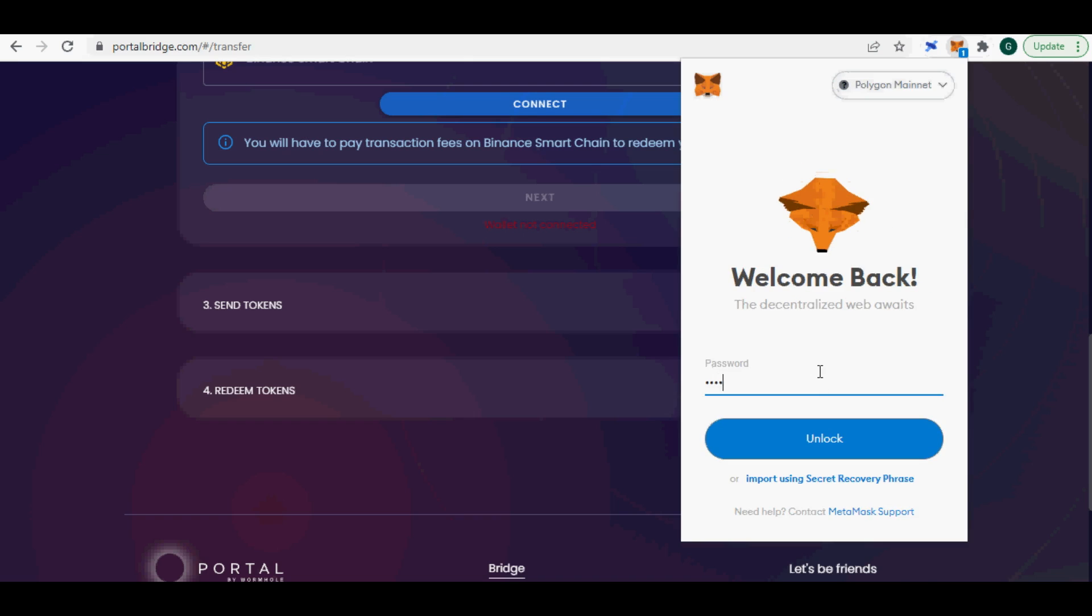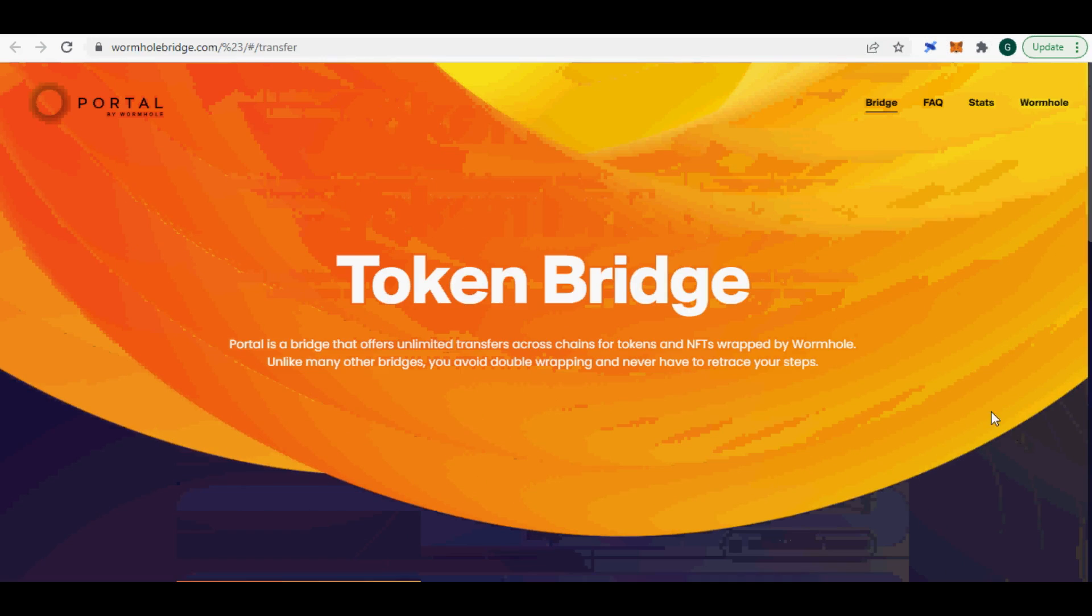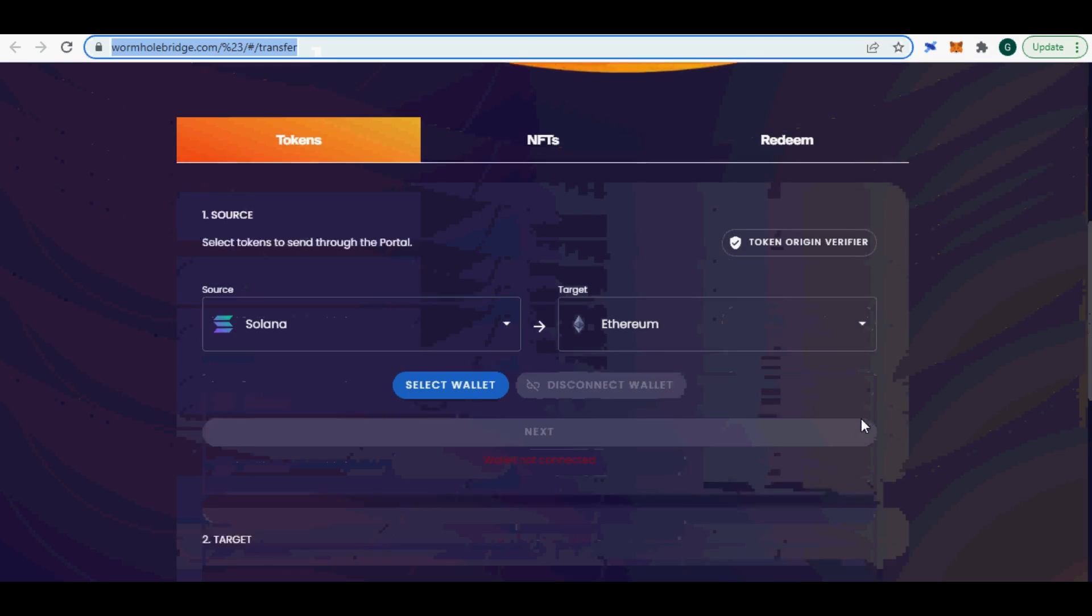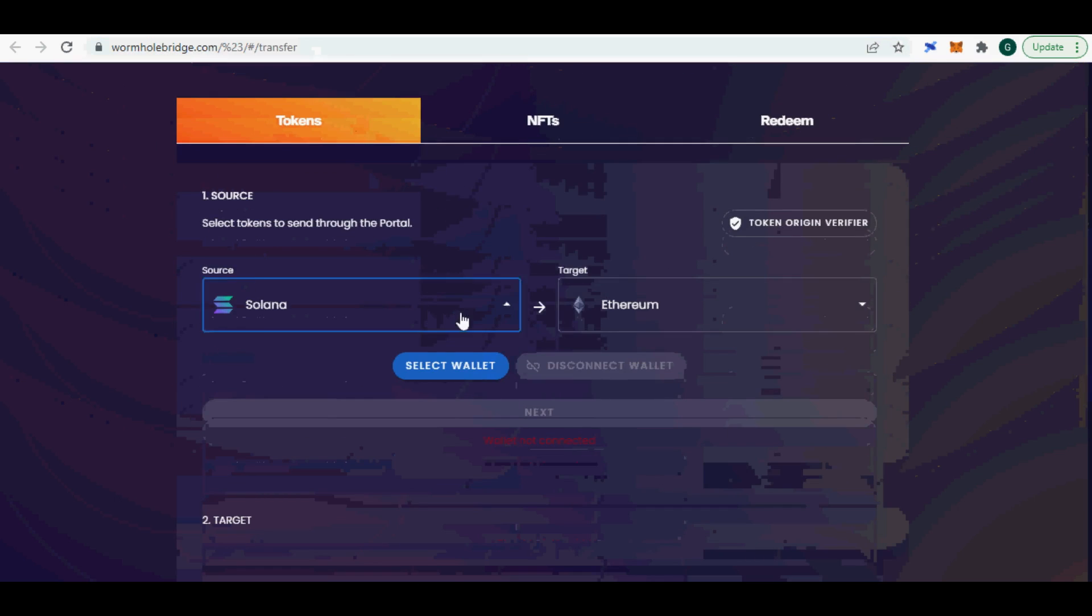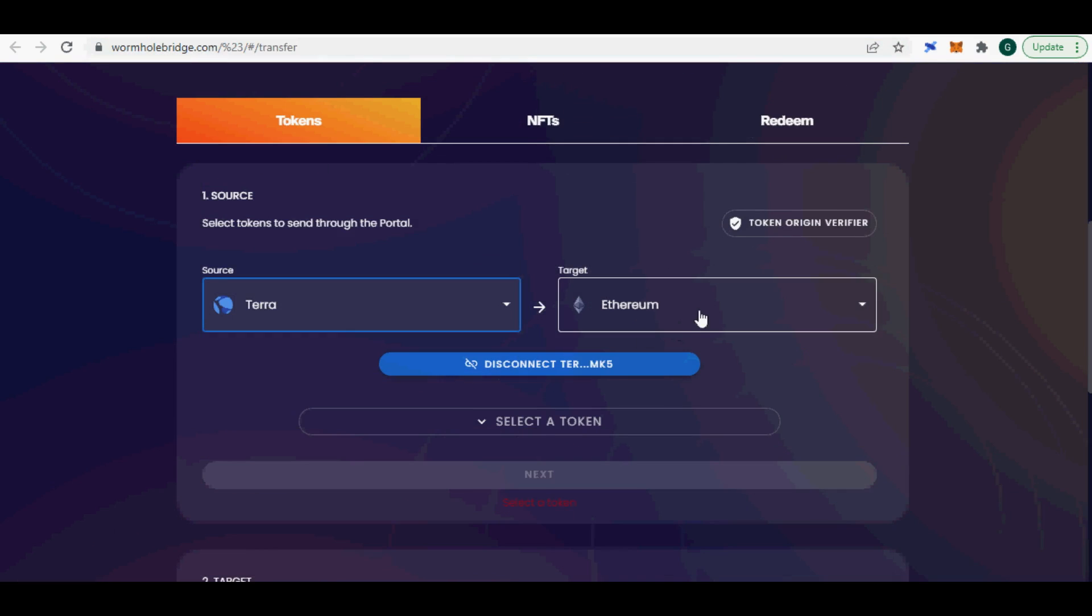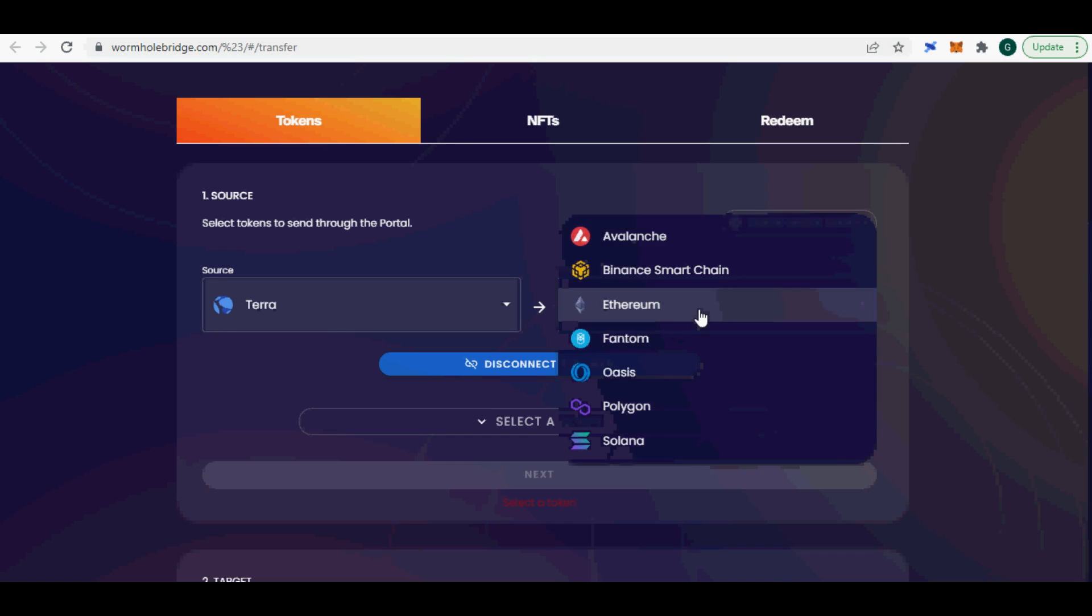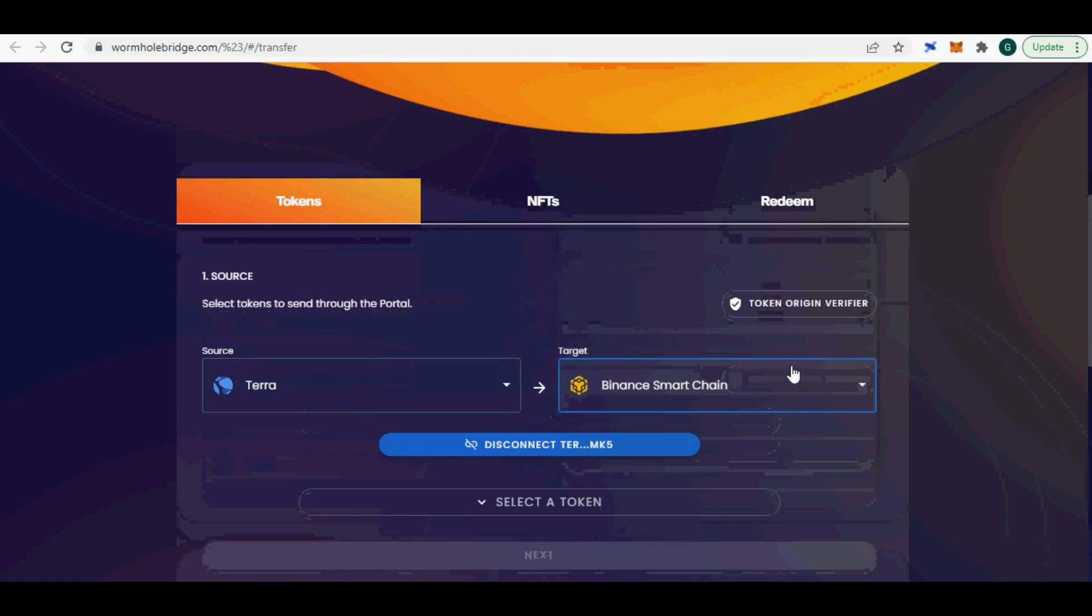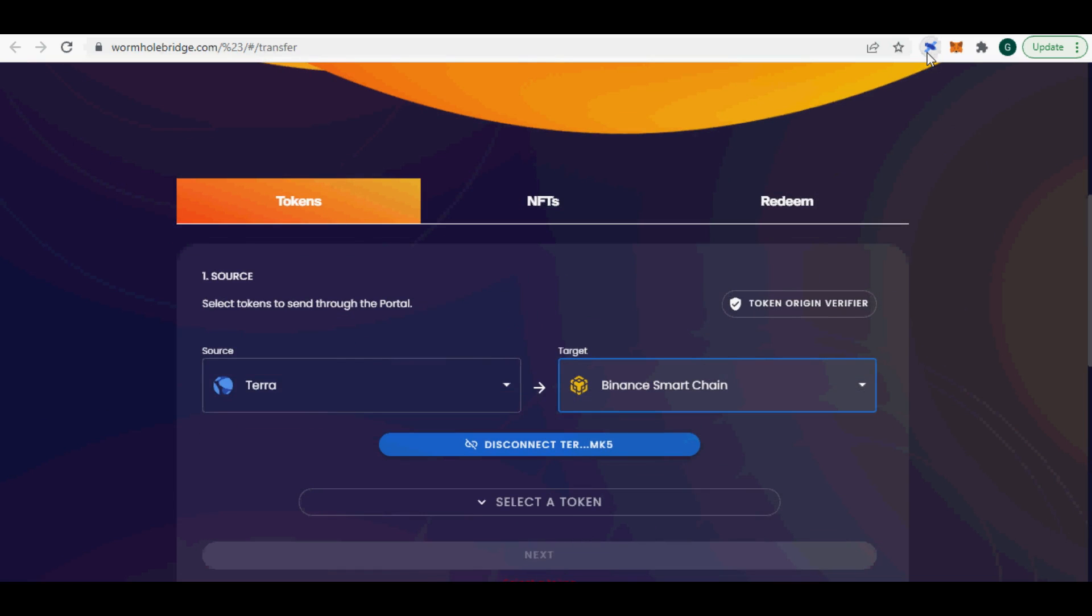In my case it was Terra so I connected the native Terra Station wallet extension. This is where I have my UST. Enter your password for the Terra Station wallet and unlock your wallet. Also, you need to pick the target chain. In my case it is Binance Smart Chain, BSC. Click Next.